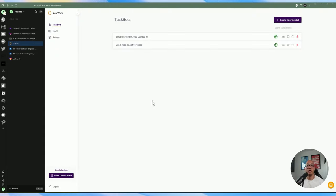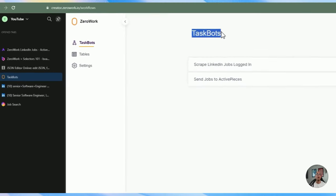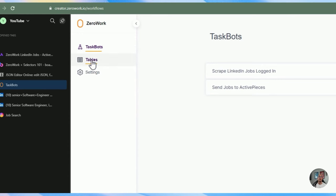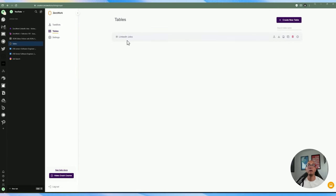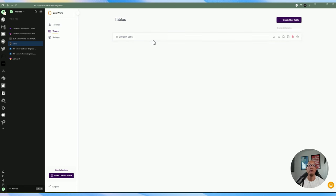When you first log in, you'll see this interface. On the left hand side you'll see Task Bots — this is where all your automation tasks reside. Next is Tables — you can create tables for a specific task bot. Tables are there to hold information similar to a spreadsheet. Having this inside ZeroWork itself allows you to save information within the platform that you can use for other things — just think of it as a spreadsheet that resides within ZeroWork and is attached to a specific task bot.